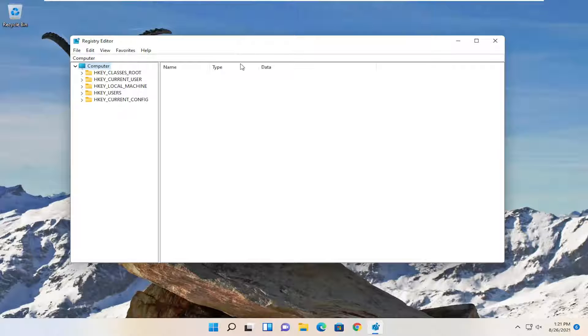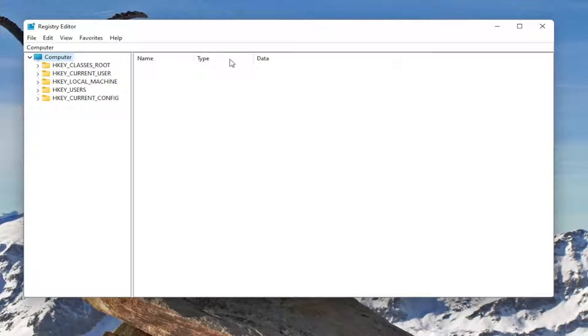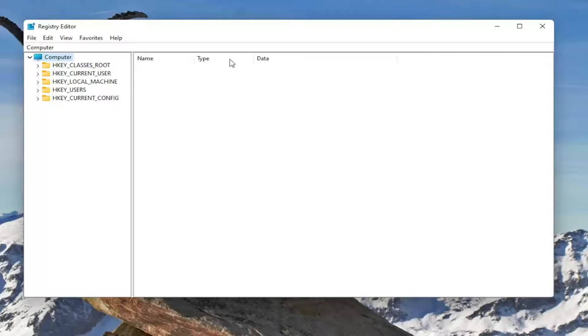Before you proceed into Registry, I would suggest you create a backup of it. So if anything were to go wrong, you could easily restore it back. To create a backup is very simple.